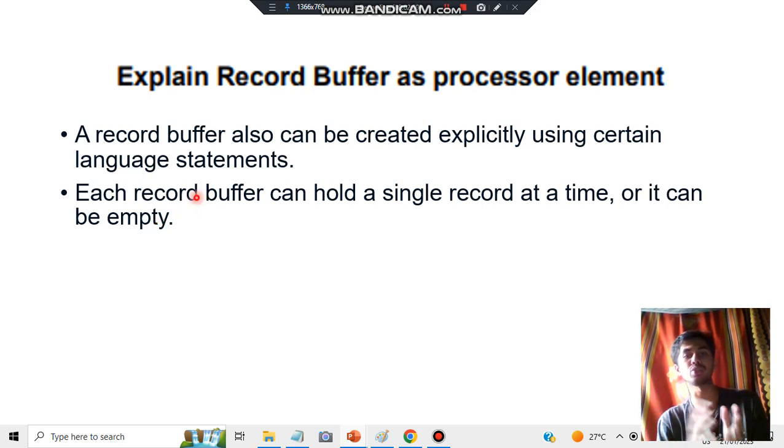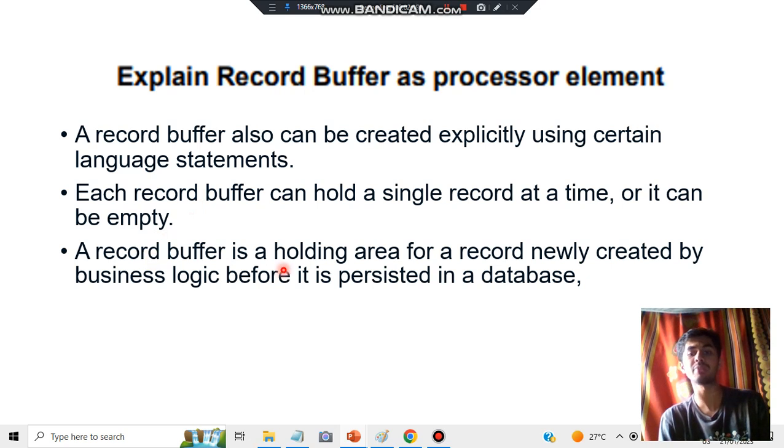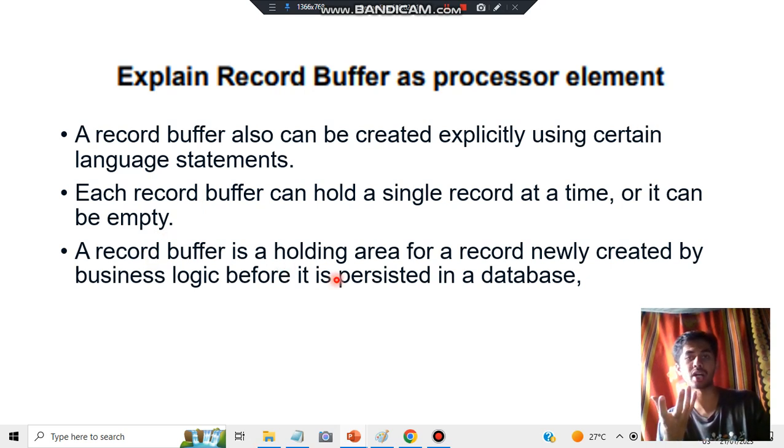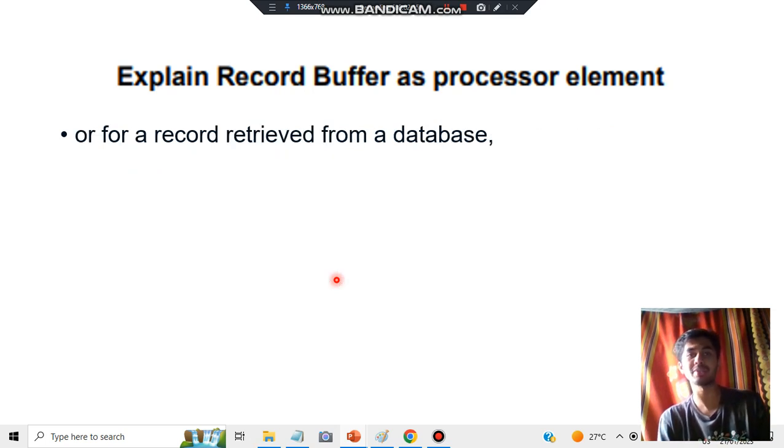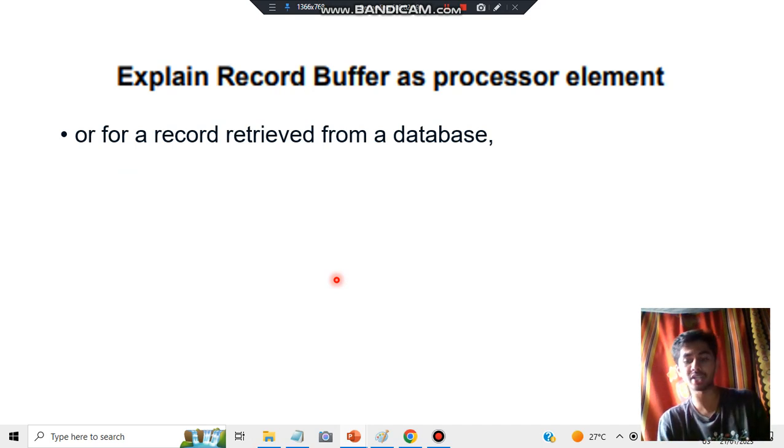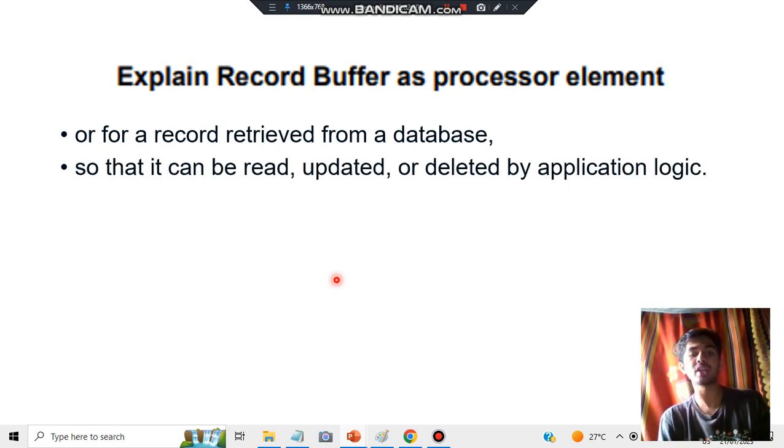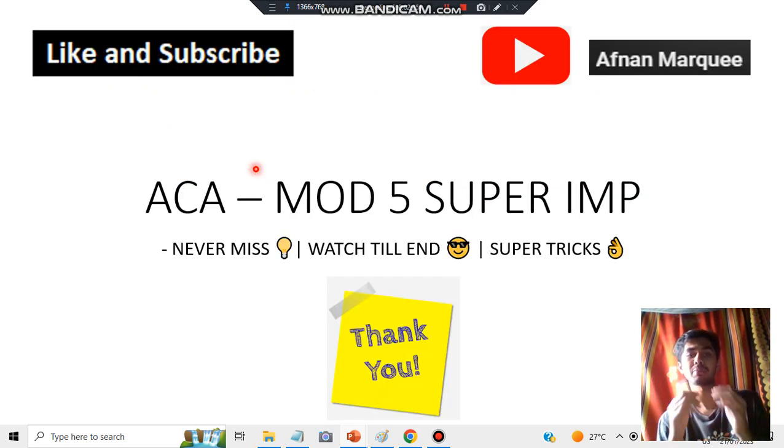Basically you have to mention these five points. After that you can also mention about the holding of the new record buffer created by the business logic for a new database, or for a record retrieved from the database. It can be used to read, update, or delete by the application logic.